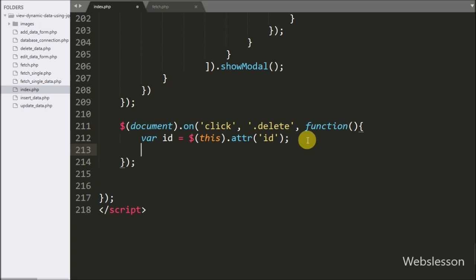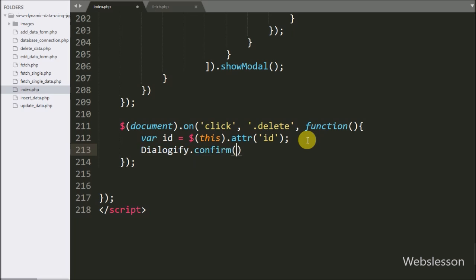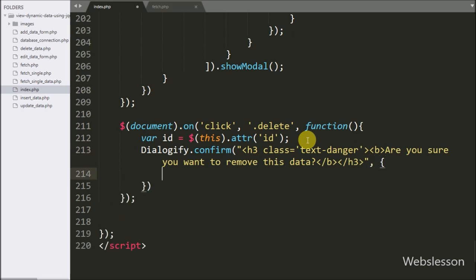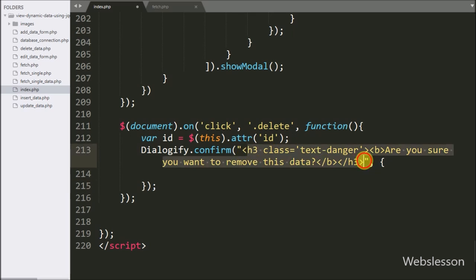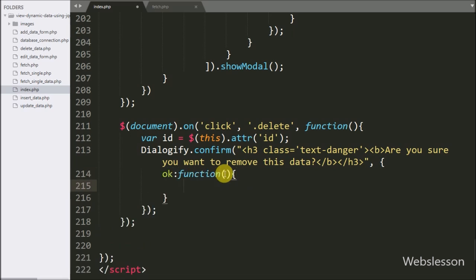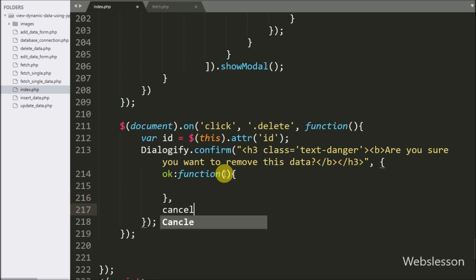Below this, we write dialogify.confirm method with two arguments. In the first argument we write the message: 'Are you sure you want to remove this data?' In the second argument we define the OK and cancel buttons. This method will make a confirm popup dialog box. So in the second argument we write the OK callback function and the cancel callback function — this code will make the cancel and OK buttons.